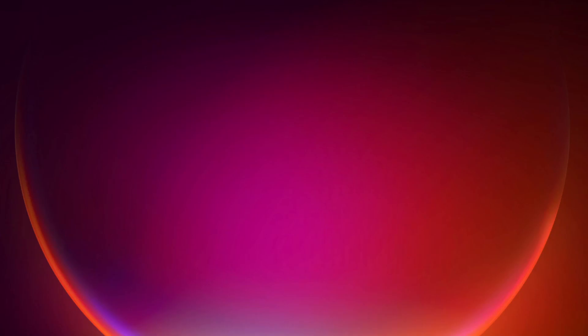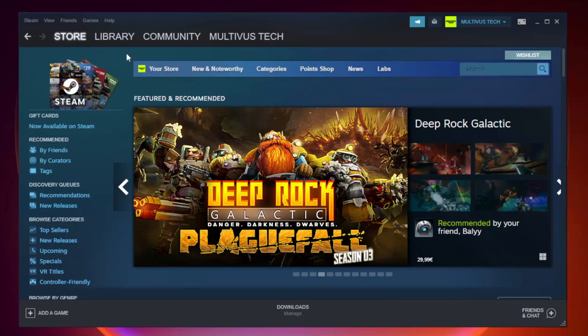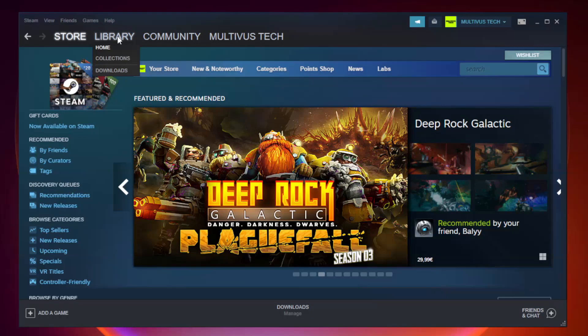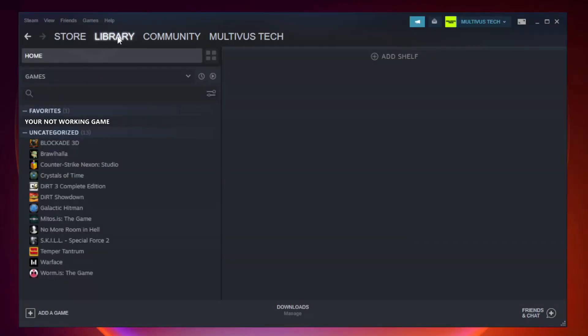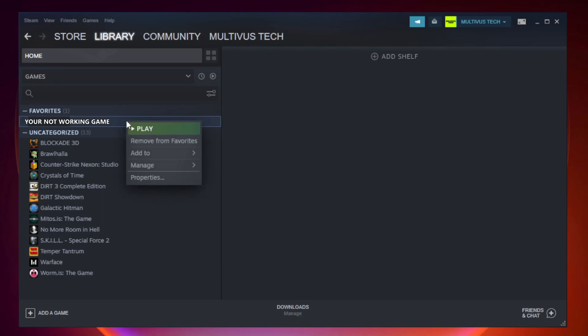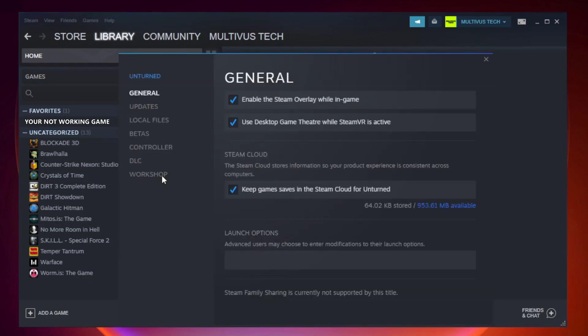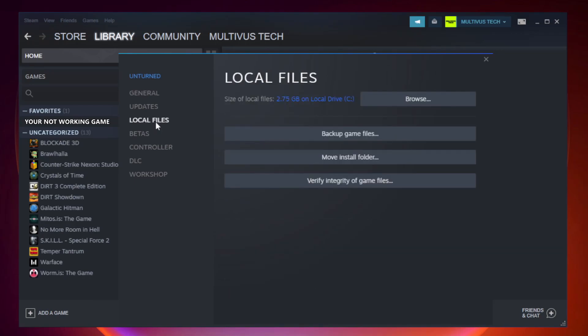Open Steam. Go to the library. Right click your not working game and click properties. Click local files. Click verify integrity of game files. Wait.